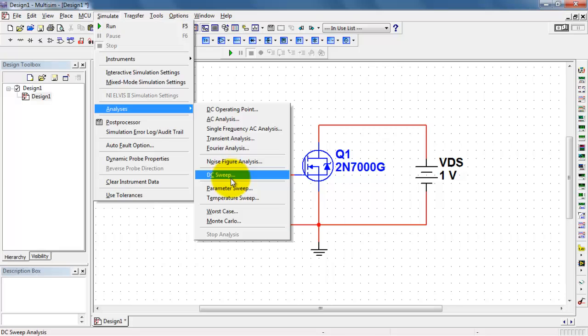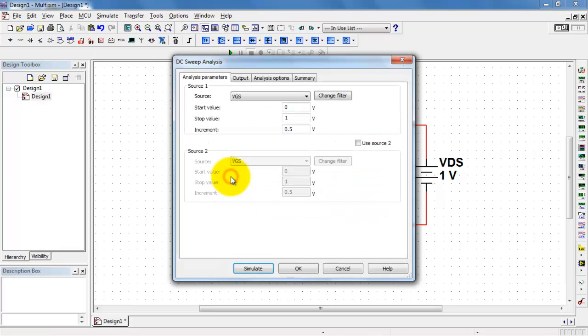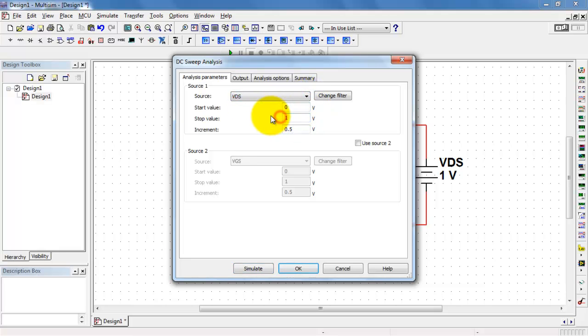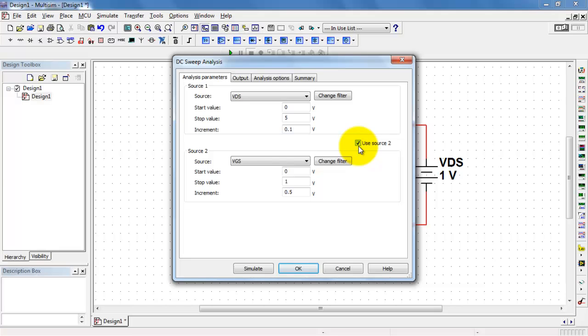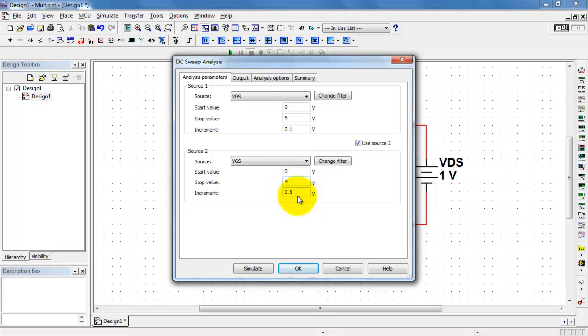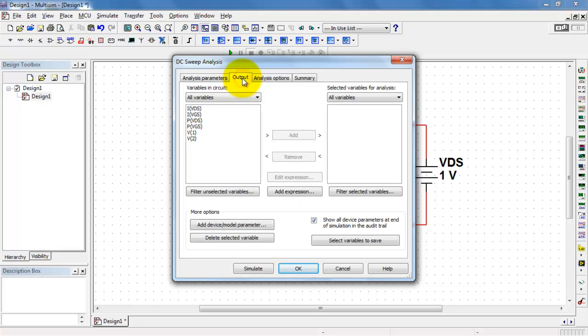Let us set up a DC sweep. Now to begin, I will step my drain source voltage between 0 and 5 volts with a step size of 0.1 volts. I'll then engage the second source. That would be the gate source voltage, and I'll allow that to run between a minimum value of 0 up to 4 volts in half volt increments.